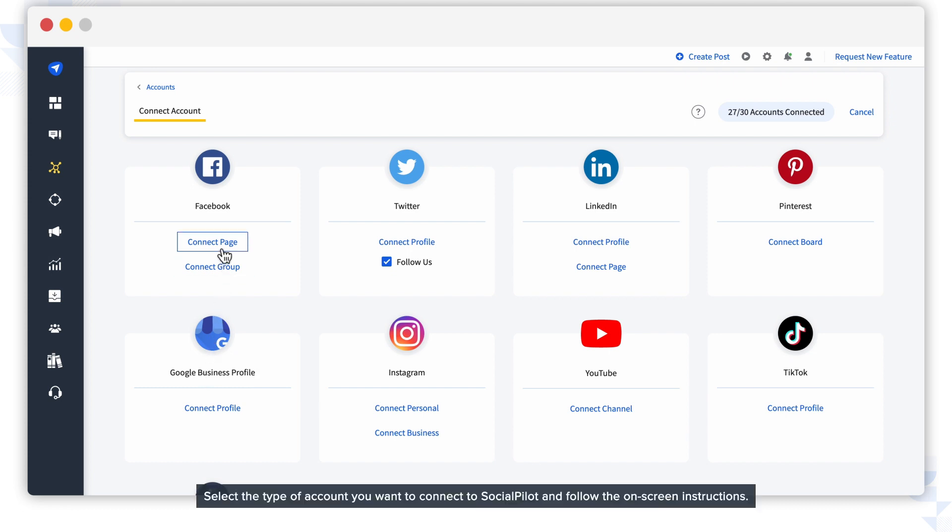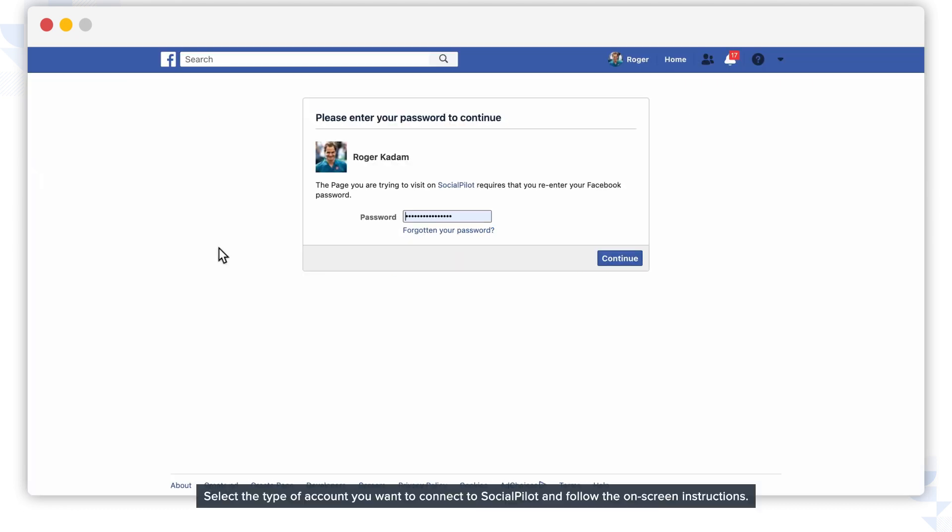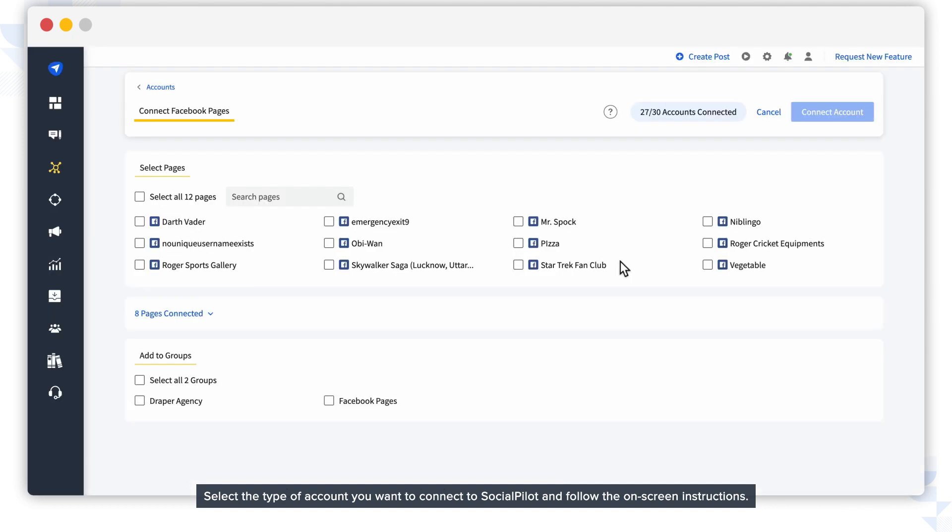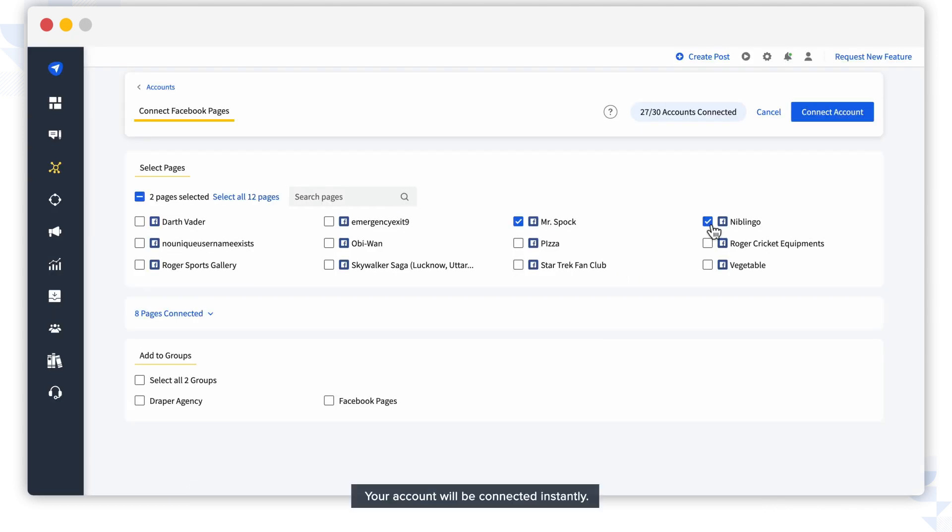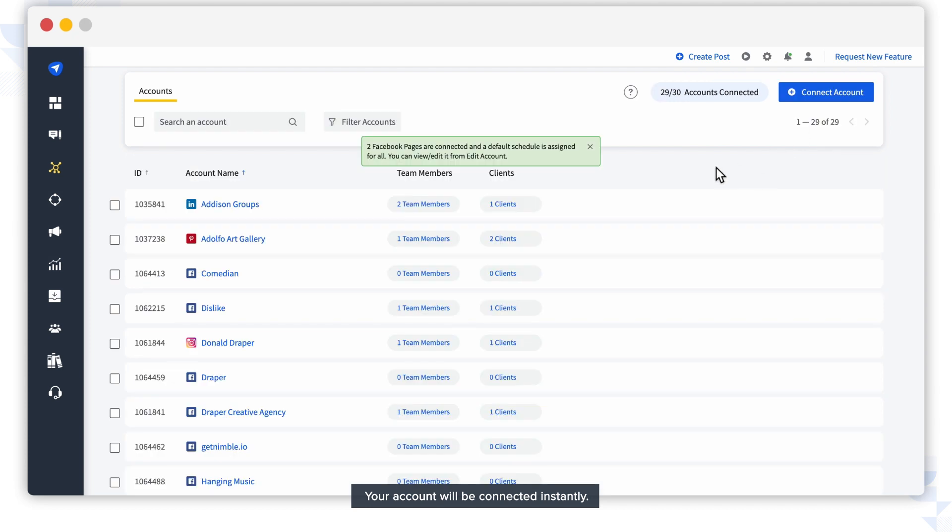Select the type of account you want to connect to SocialPilot and follow the on-screen instructions. Your account will be connected instantly.